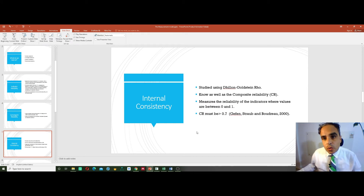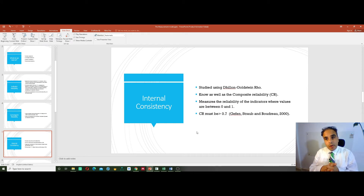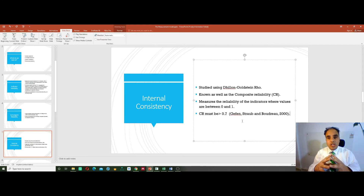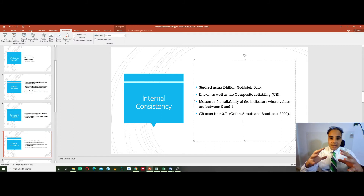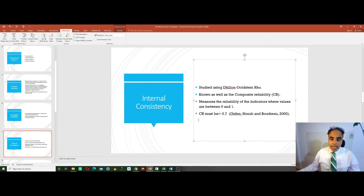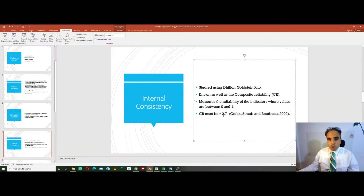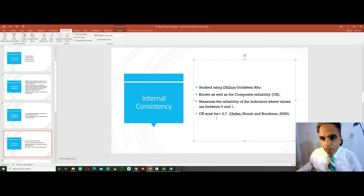Internal consistency is studied using Dillon-Goldstein's Rho, also known as the composite reliability (CR). It measures the reliability of the indicators where values are between 0 and 1. CR must be greater than 0.7 — this is the internal consistency measure, the composite reliability. I go to Composite Reliability and see that all figures meet the threshold of being greater than 0.7.